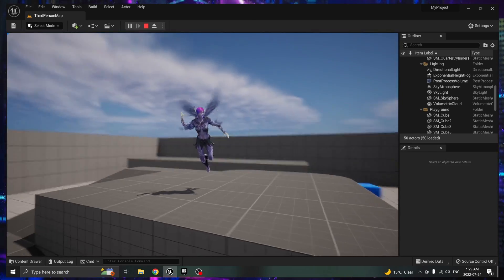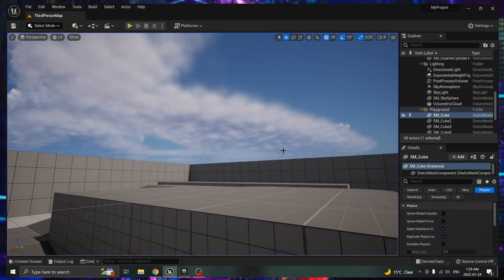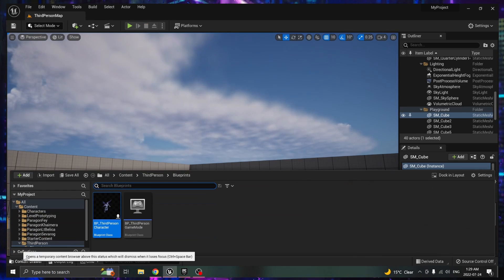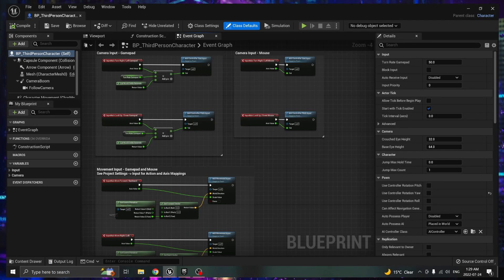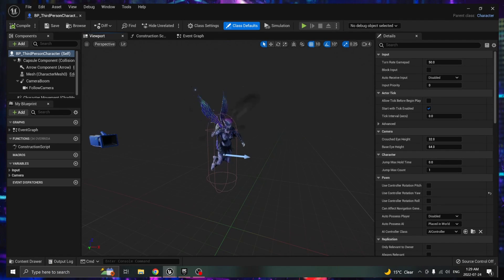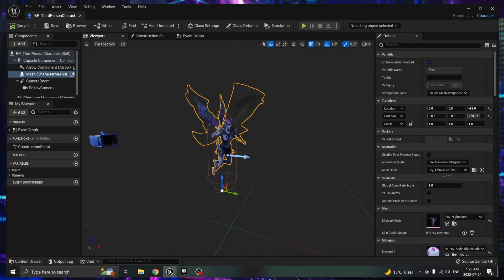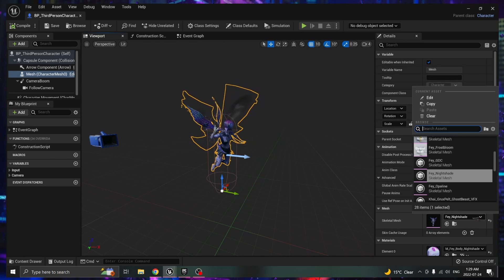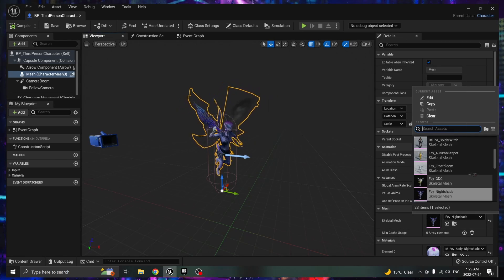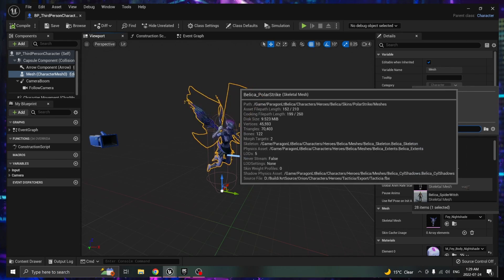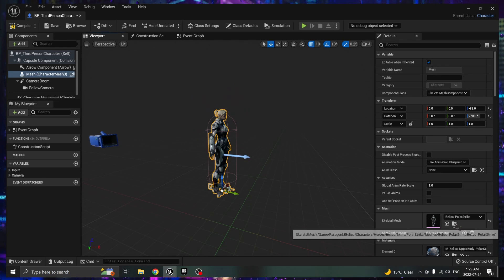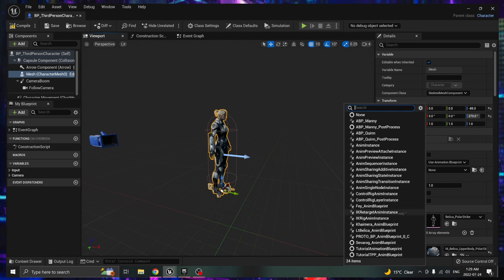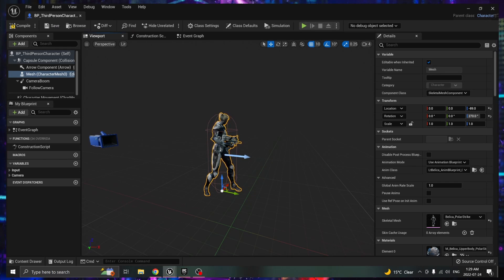And again if you want to change that I'll show you one more time. Close the play, content drawer, double click blueprint, go into viewport, click the character, go under mesh, and find your desired character. Let the shaders load, go into the animation, find the animation you need.